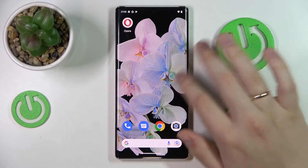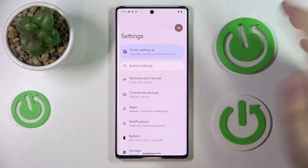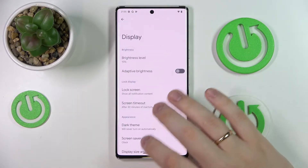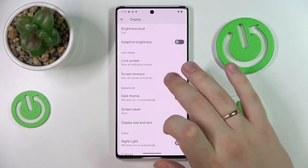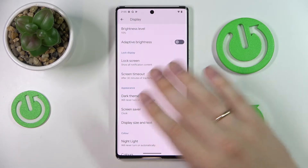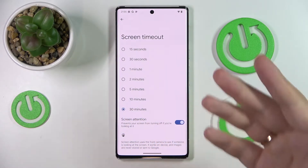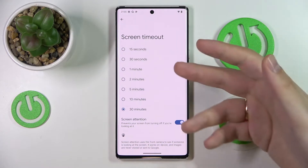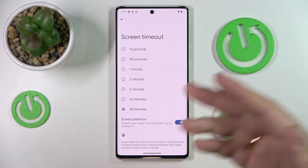First of all, if we go to the general settings app and enter the display category, then expand all the available options for the screen timeout feature, we'll realize that by default the highest we can go in terms of the time value is 30 minutes.